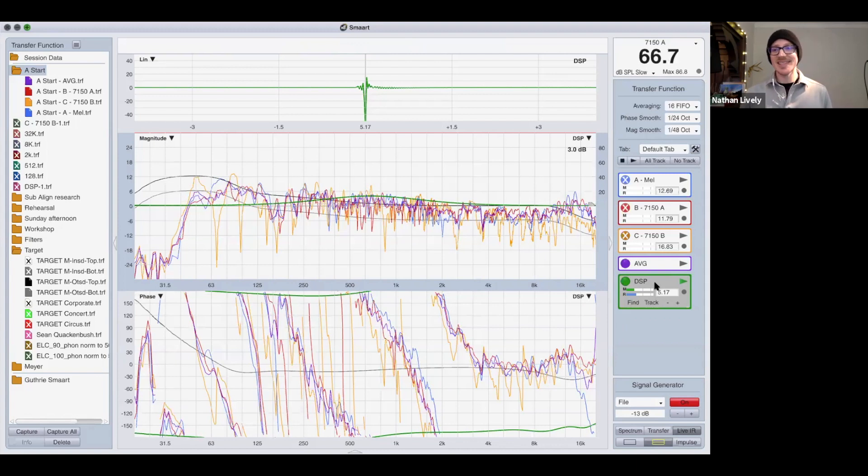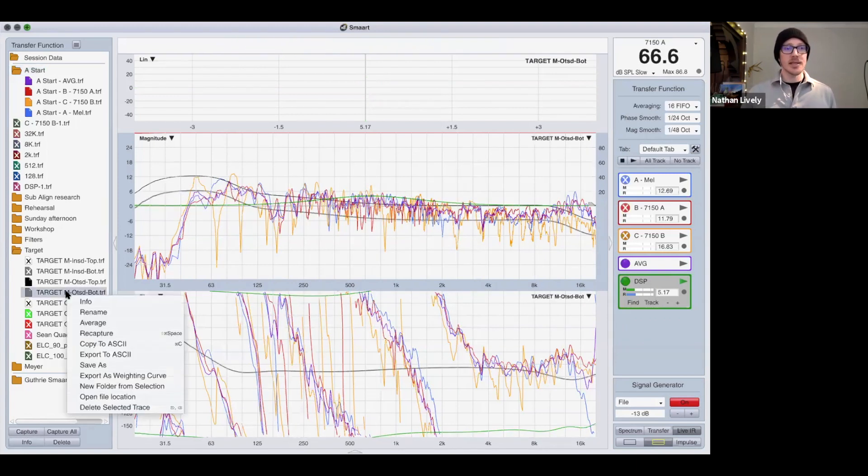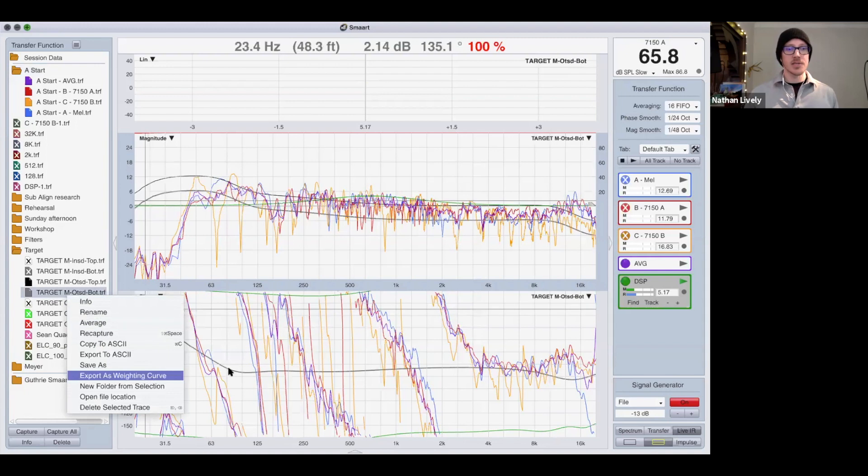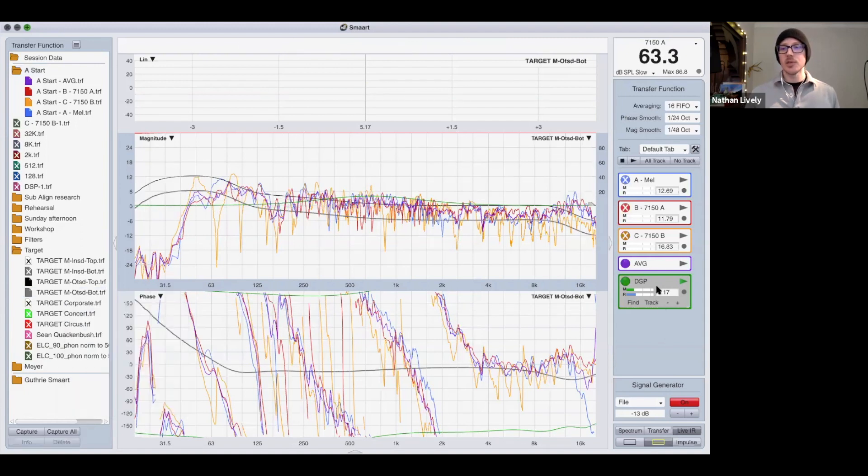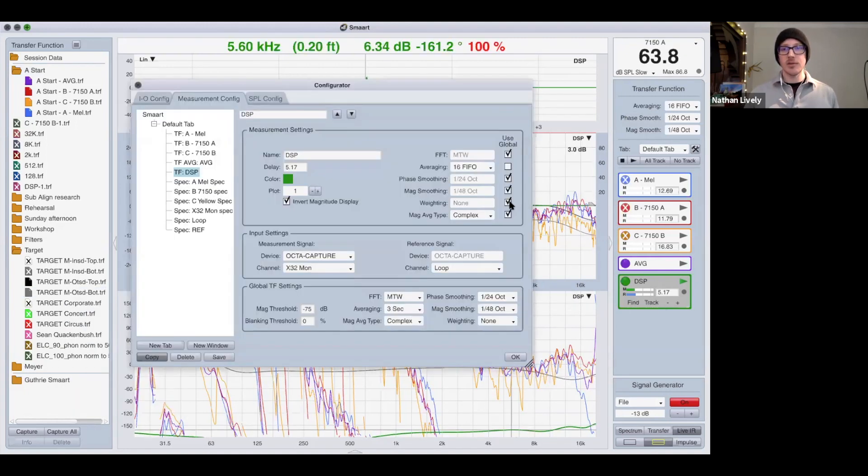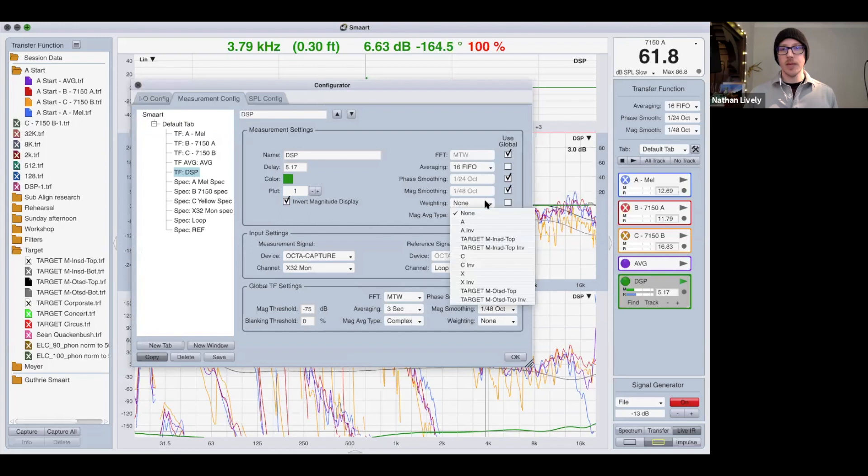I finally figured out recently, I don't know why this took me this long, but if you right click on one of your targets here and then choose export to weighting curve, then you can use the inverted weighting curve over here under weighting.